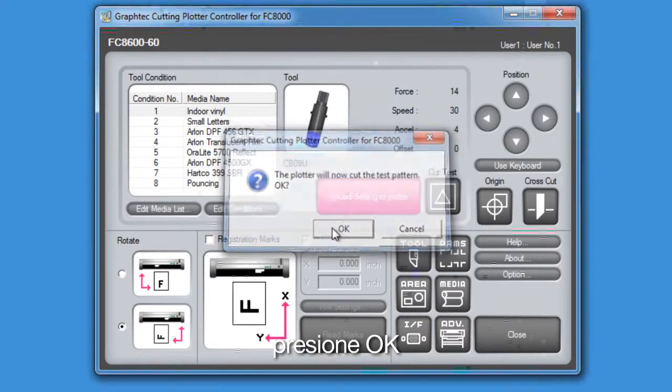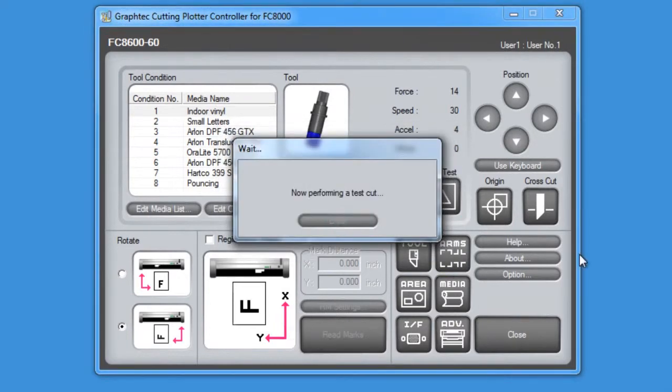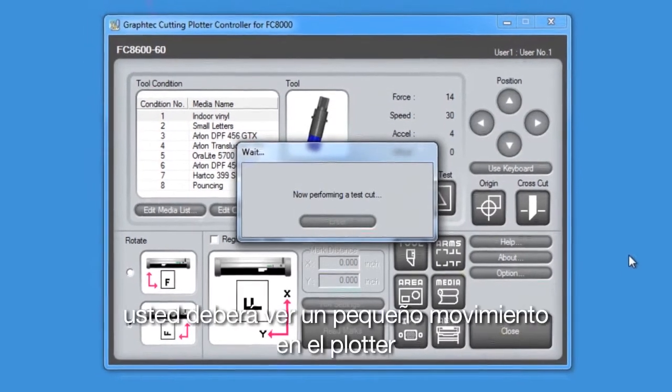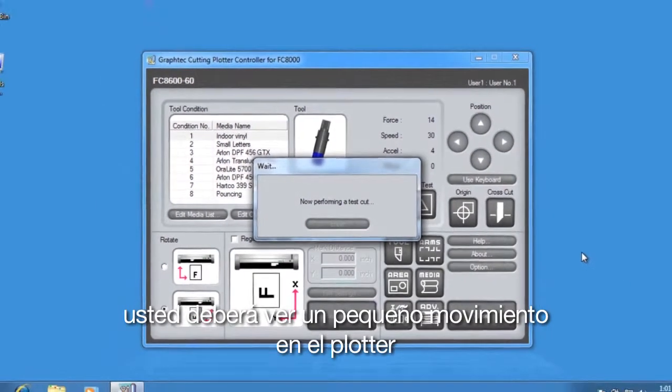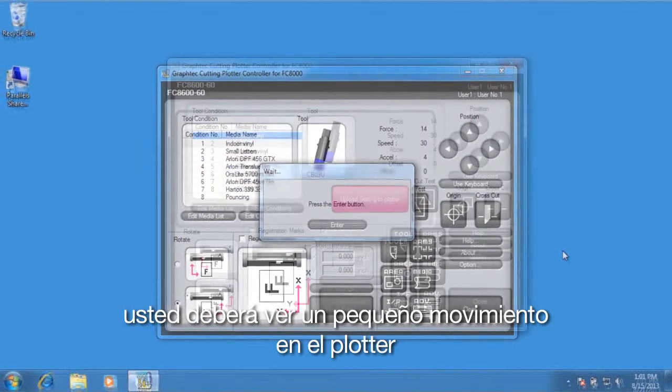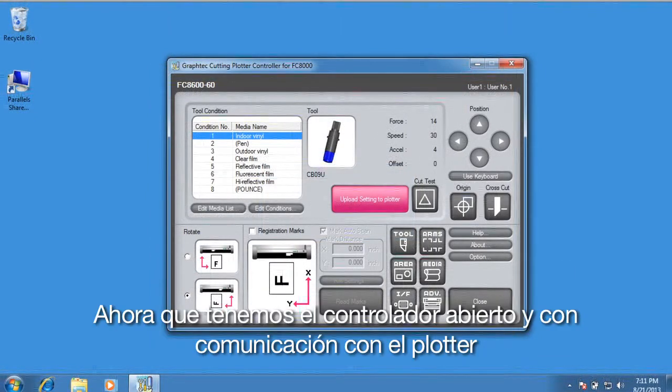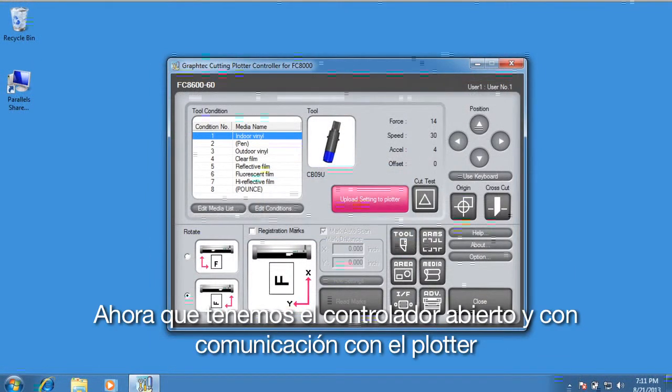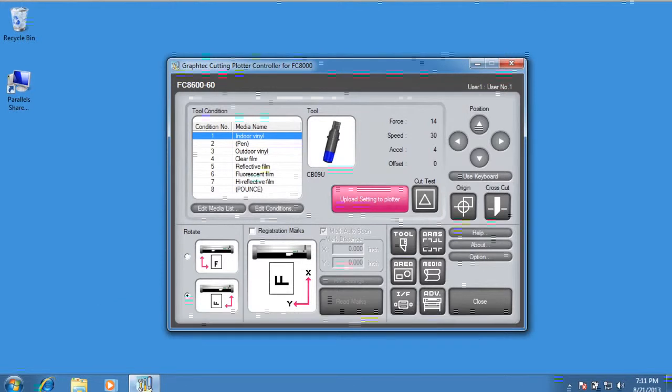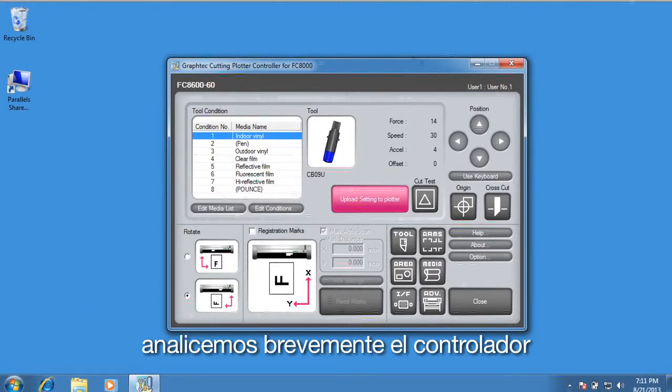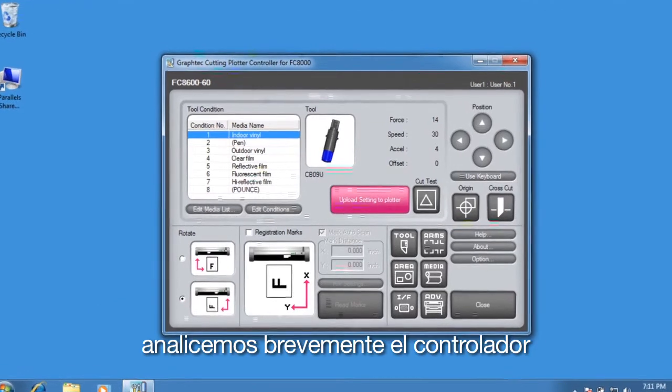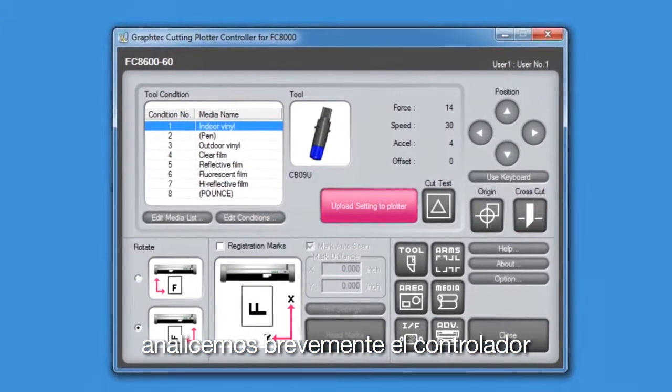Click OK. You should see a little movement from the cutter. Now that we have the controller open and established communication between the controller and the cutter, let's briefly go over the layout of the application.